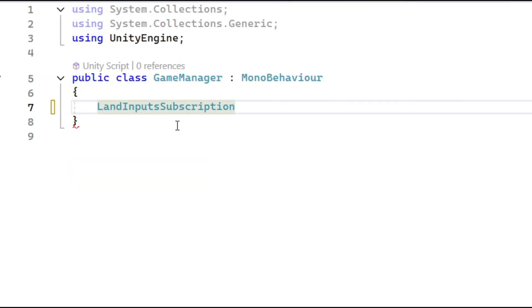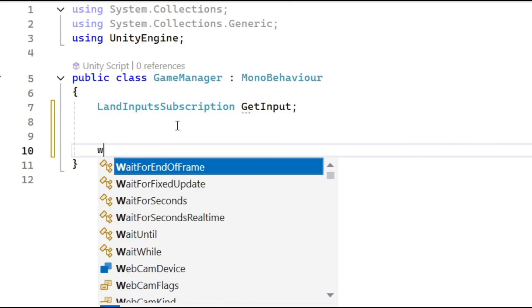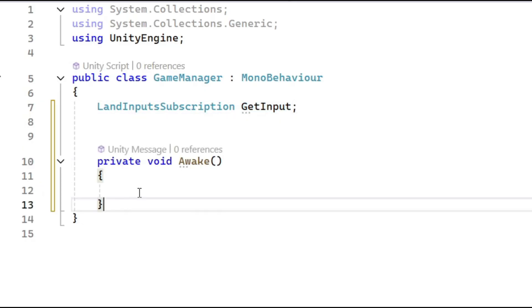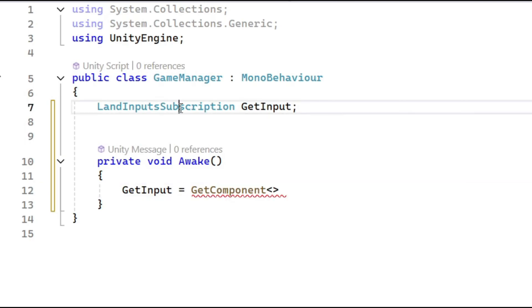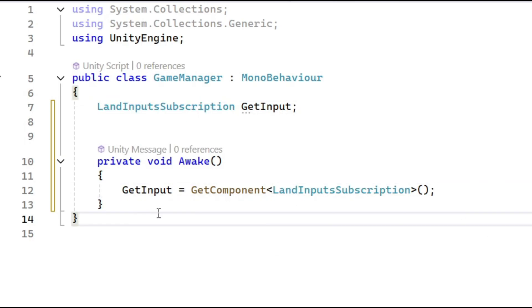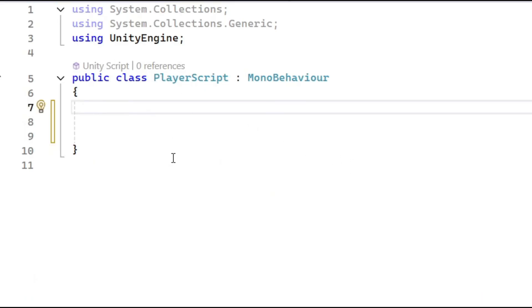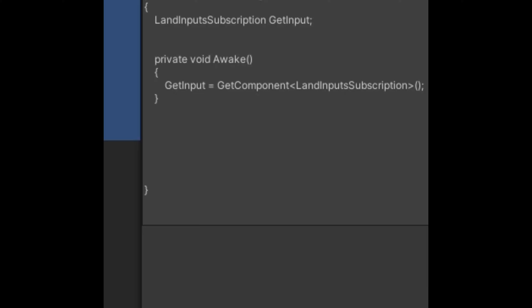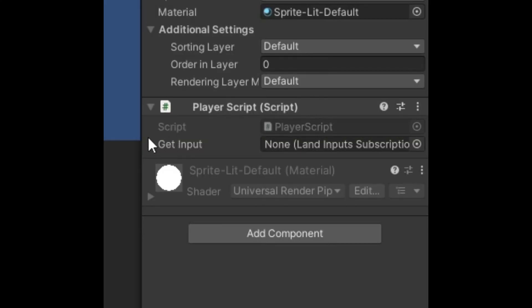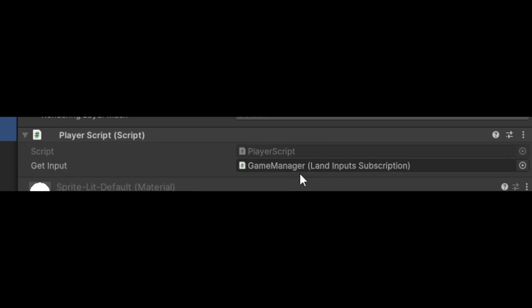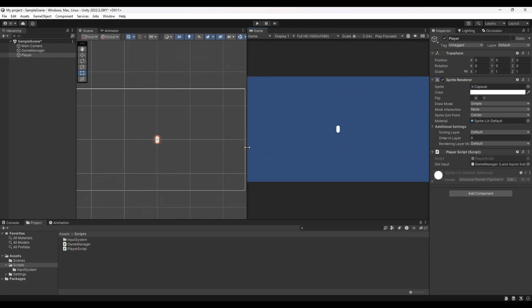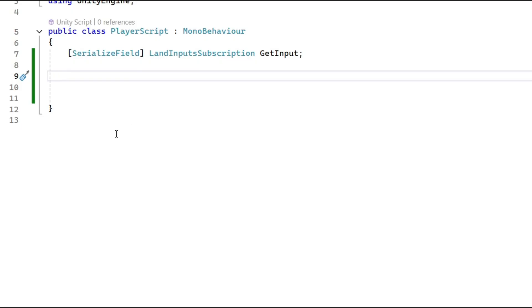In the Game Manager script, get access to the subscription script in Awake or Start: `getInput = GetComponent<LandInputSubscription>()`. If you have a player that needs access, you can use the same GetComponent approach, or use a serialized field — drag the Game Manager onto the player's inspector field and you'll have access to the input subscription script.